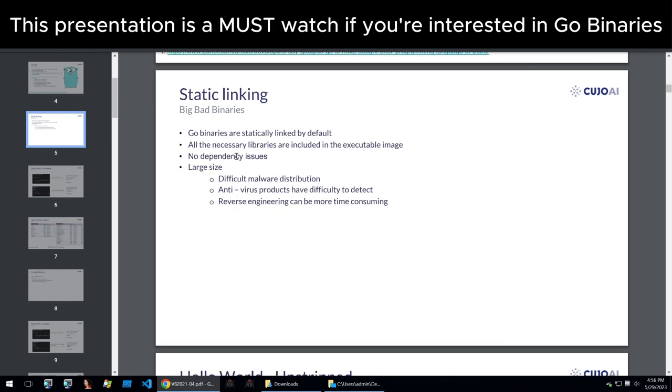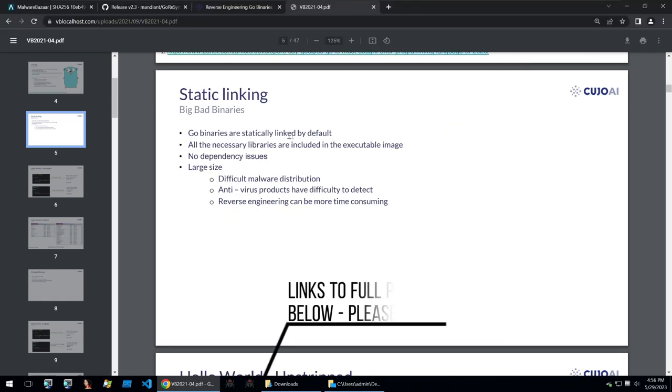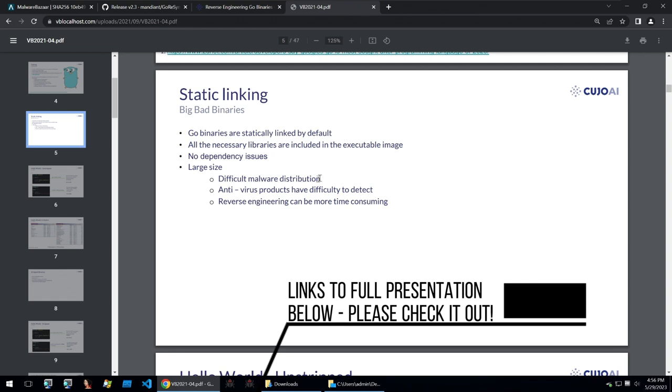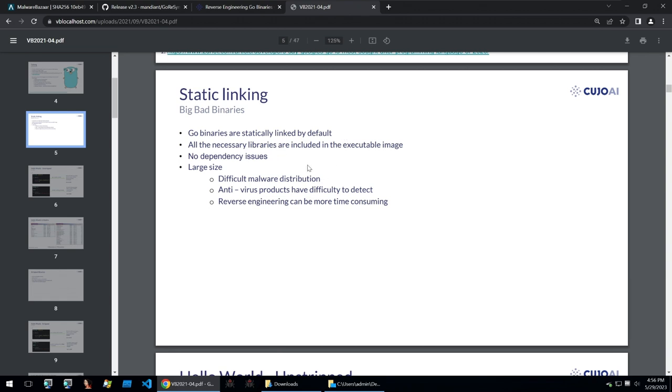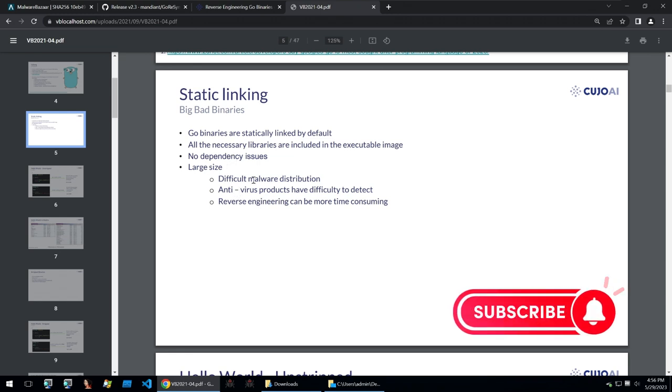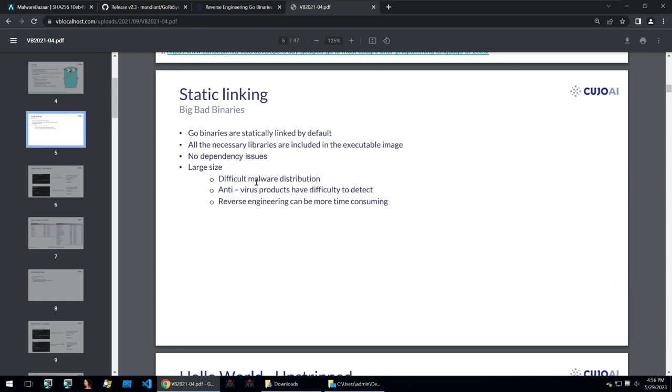Now it is also statically linked by default so all of the necessary libraries are included in the actual binary itself and that way it has no dependency issues. But this large size makes it difficult for us to do malware analysis on a binary or reverse engineer it. It also means antivirus products have difficulty detecting malware and actually reversing the binary is more time consuming.